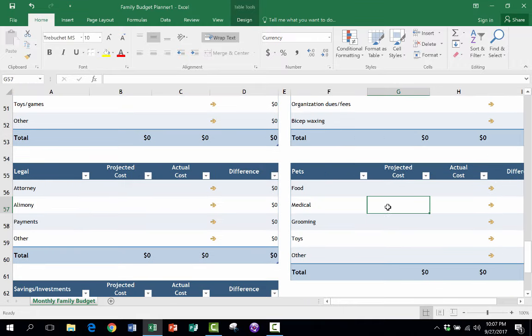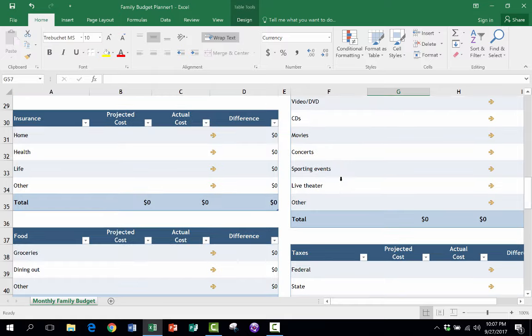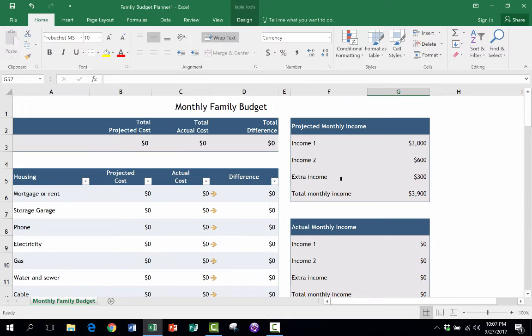So anyway, now that I've made a few changes here, I want to save this so that on a monthly basis I can just open up the template and start putting in the numbers for that month. And because it's a template, there won't be any danger of me overwriting the last month's budget.